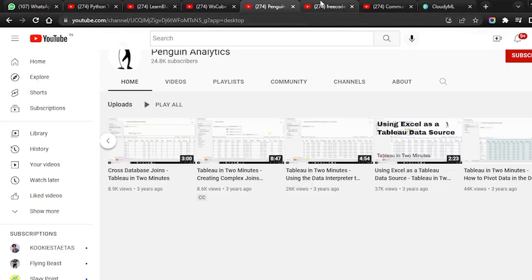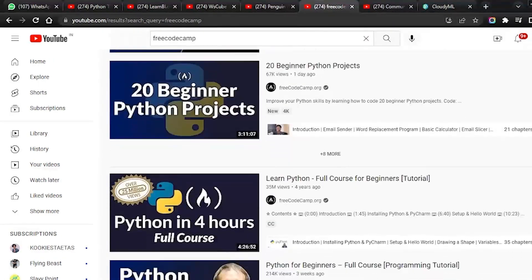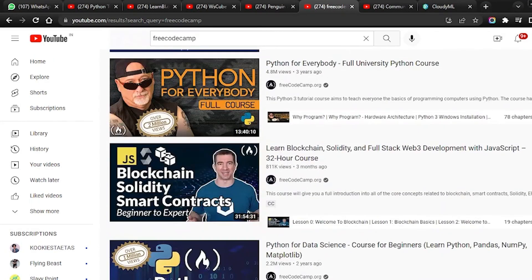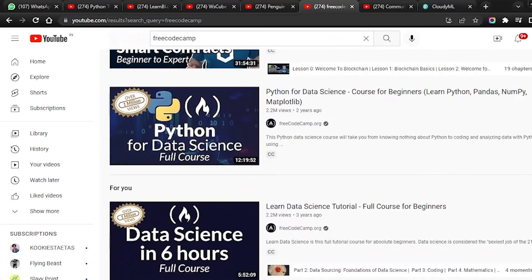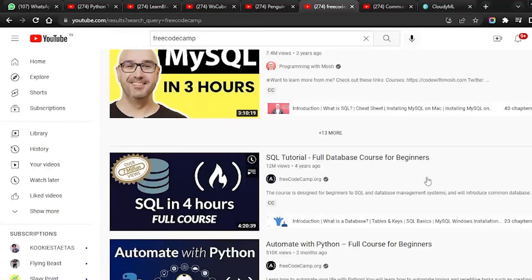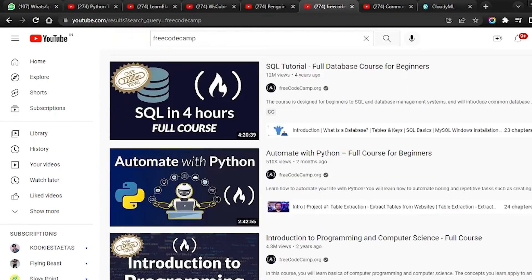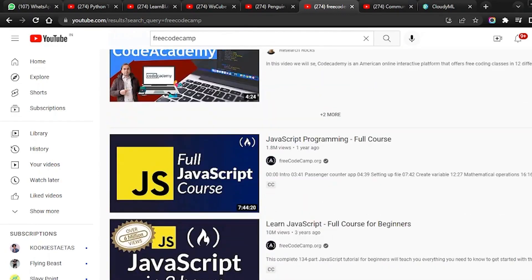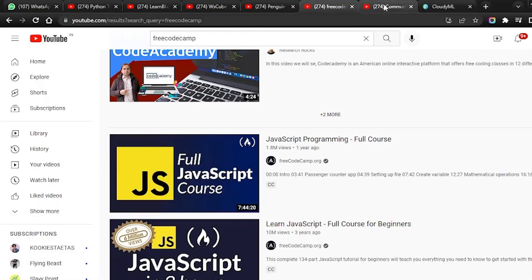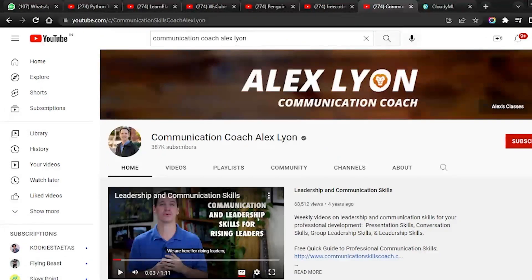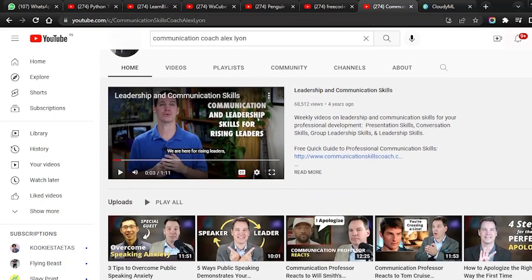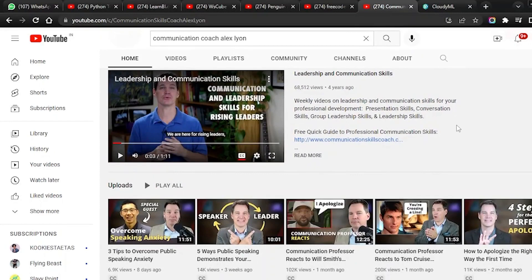Next you have Free Code Camp, which has various playlists and videos on Python, Object Oriented Programming, Python for Everybody full course, and Python for data science. There is also an SQL tutorial — a 4 hour 20 minute tutorial that covers all the topics in SQL. Then the next YouTube channel is Communication Coach Alex Lyle. Communication is a very important skill for becoming a data analyst, so this channel is recommended to help you watch videos and improve your communication skills.